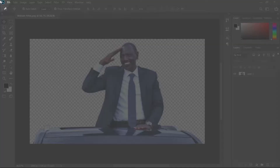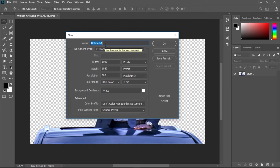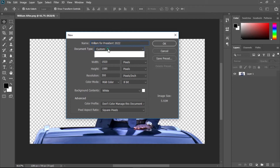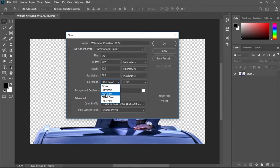The first thing we need to do is create a new file. Click on File, then New. The New Document dialog box will load. Rename the file — for example, 'William for President 2022'. I'll use International Paper A3, keep the portrait orientation, set the resolution to 300. For print use CMYK, but for posting online use RGB.